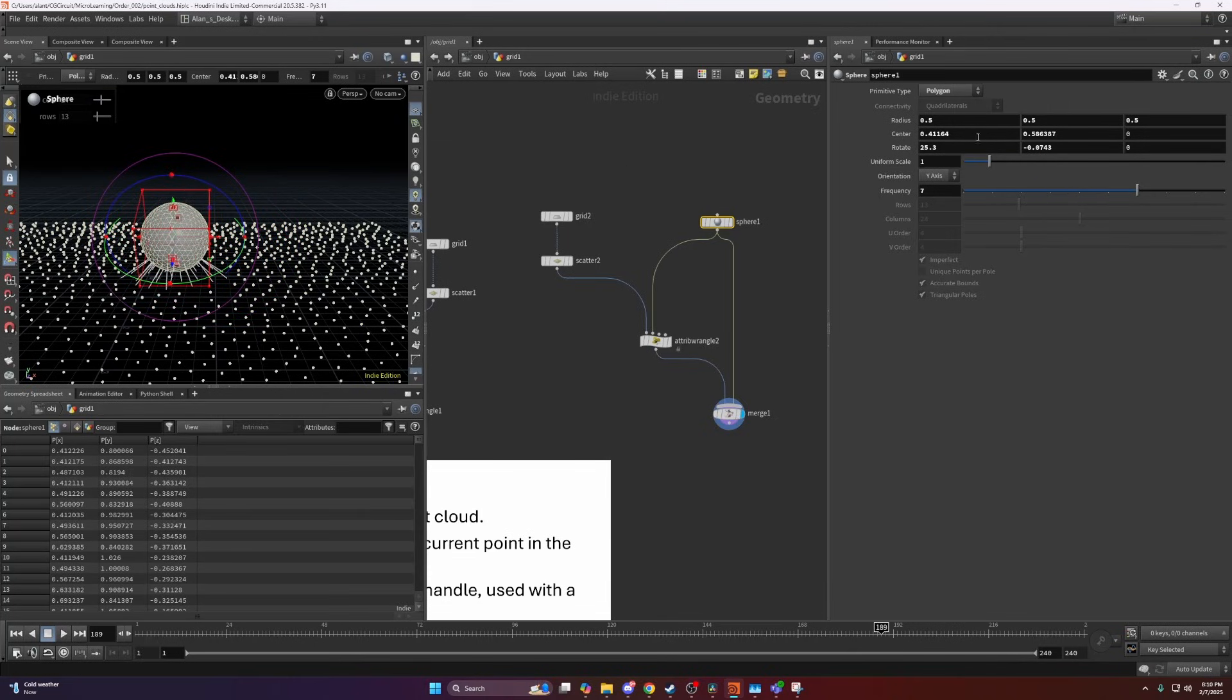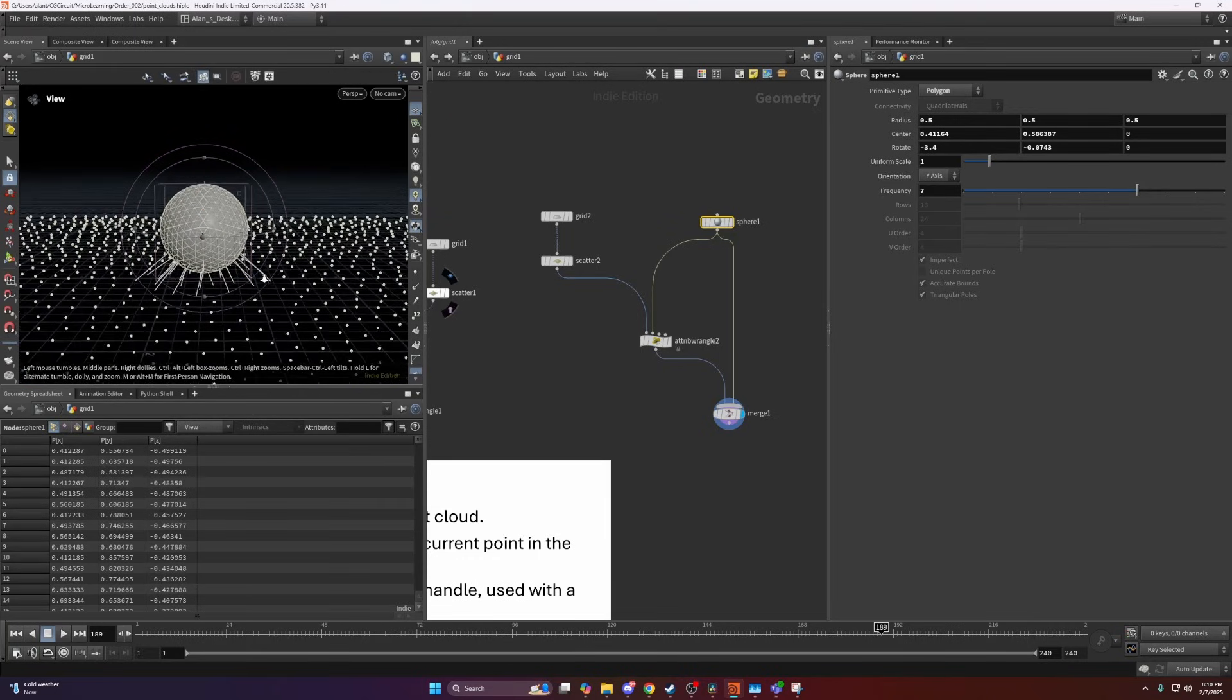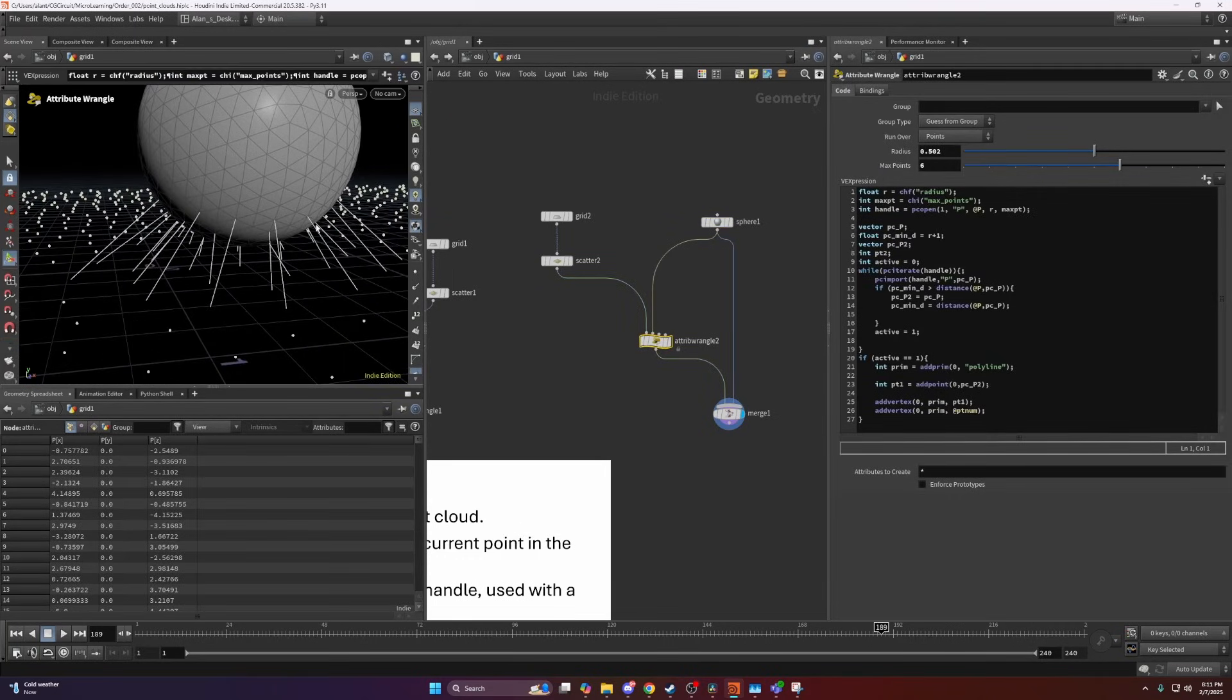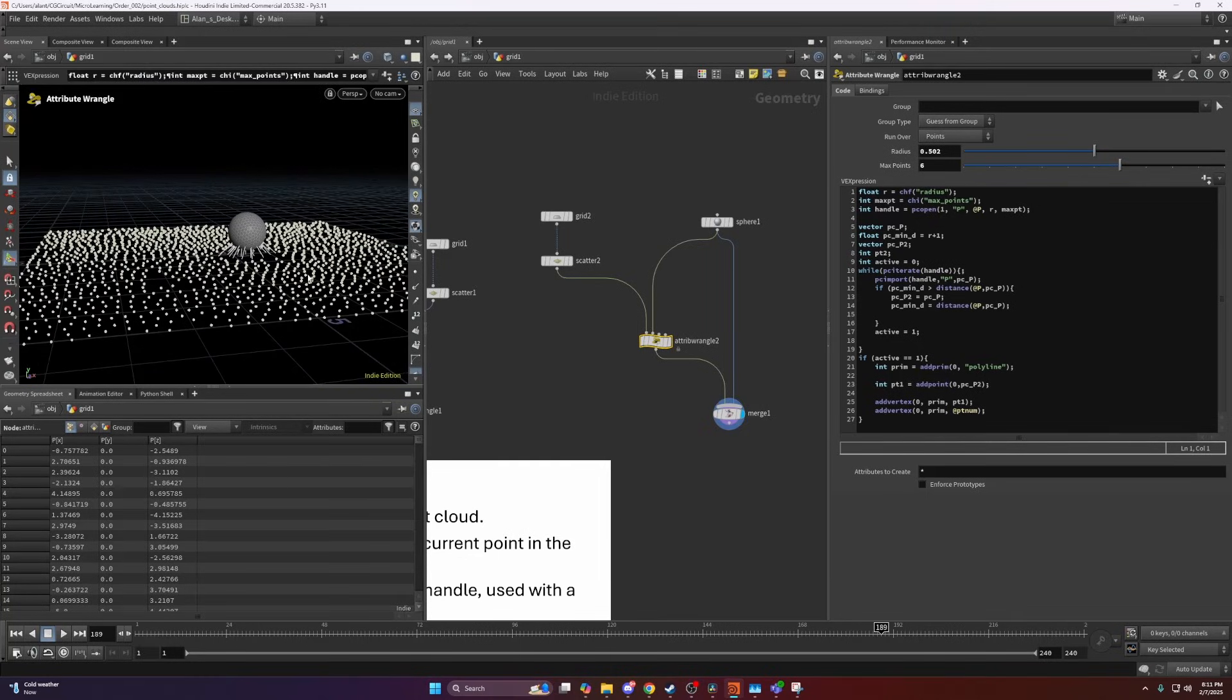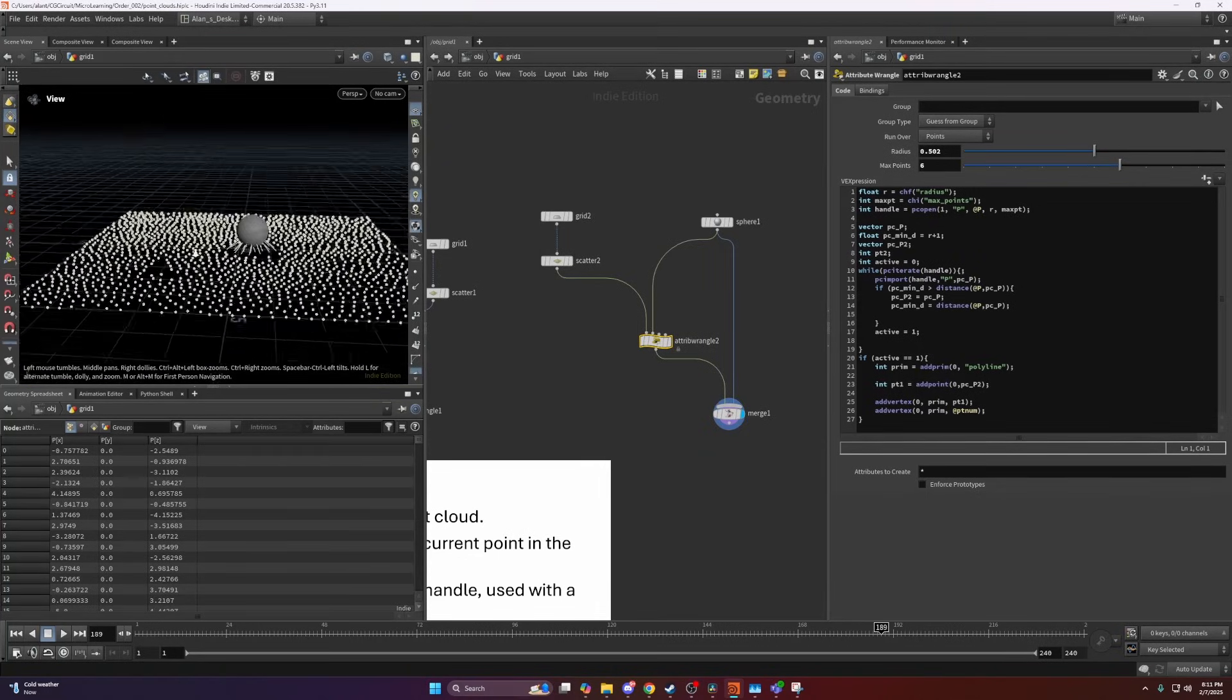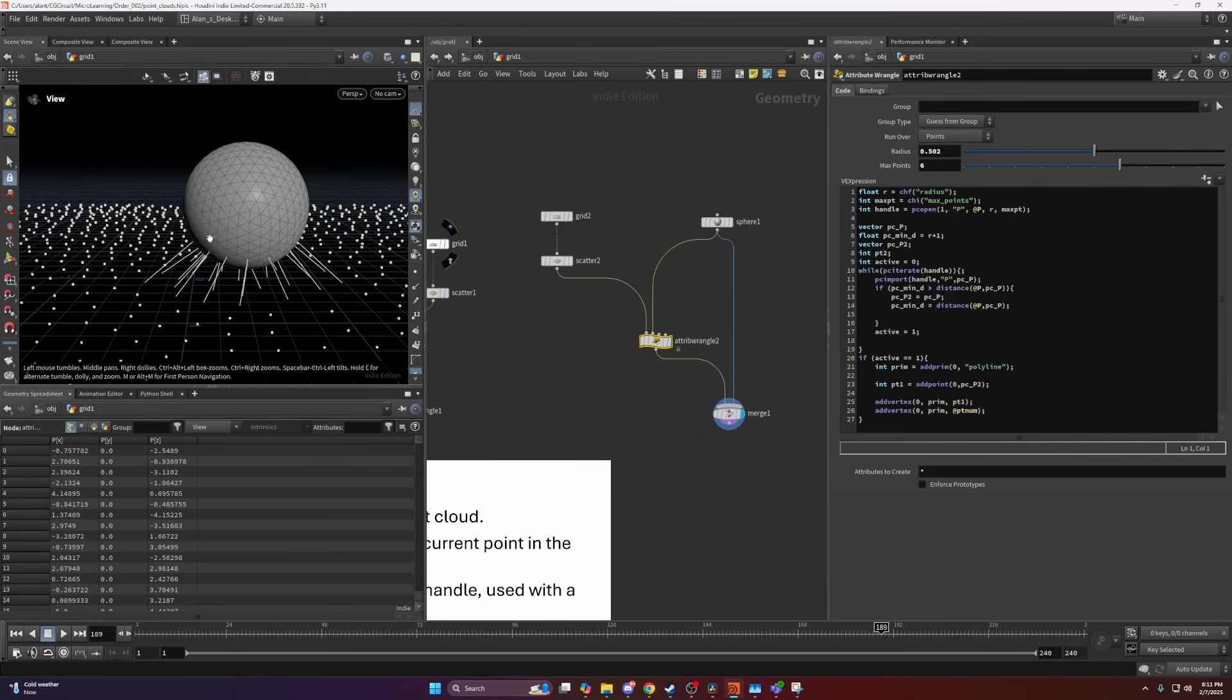What essentially is going on here is that I am creating for each of those points on this grid a point cloud. Most of these points around here have point clouds that are empty because I'm opening the point cloud on this sphere.